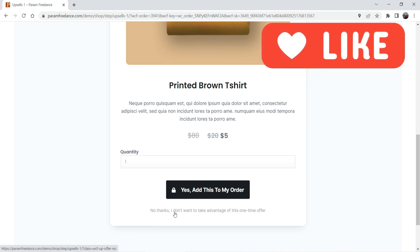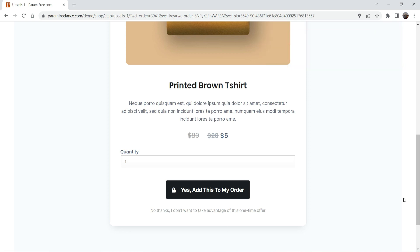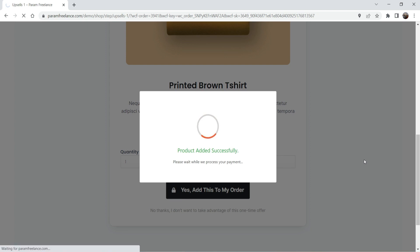If they do not want it, they can click 'No thanks, I don't want to take advantage of this one-time offer.' If they click No, it will place the order of the original products in the cart. If they click Yes, it will add the upsell product automatically and place the order including that product. Let's click Yes — it says product added successfully.